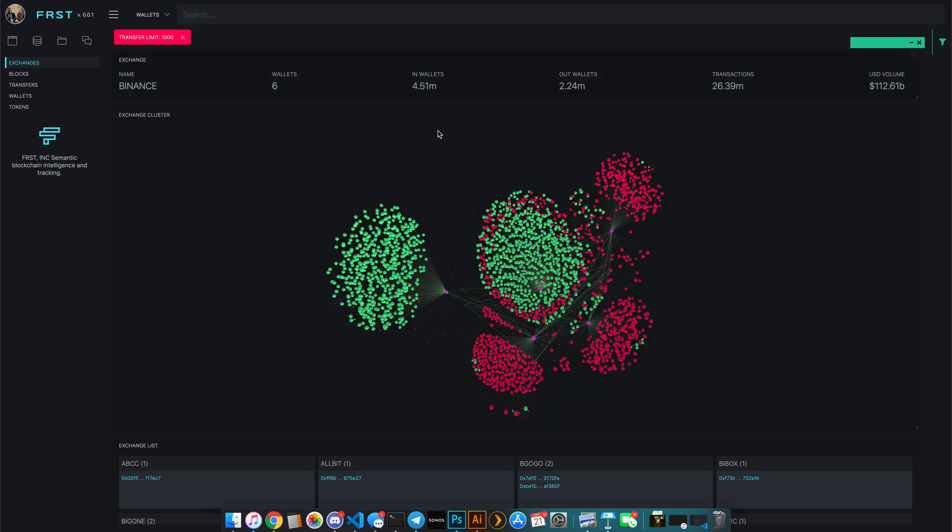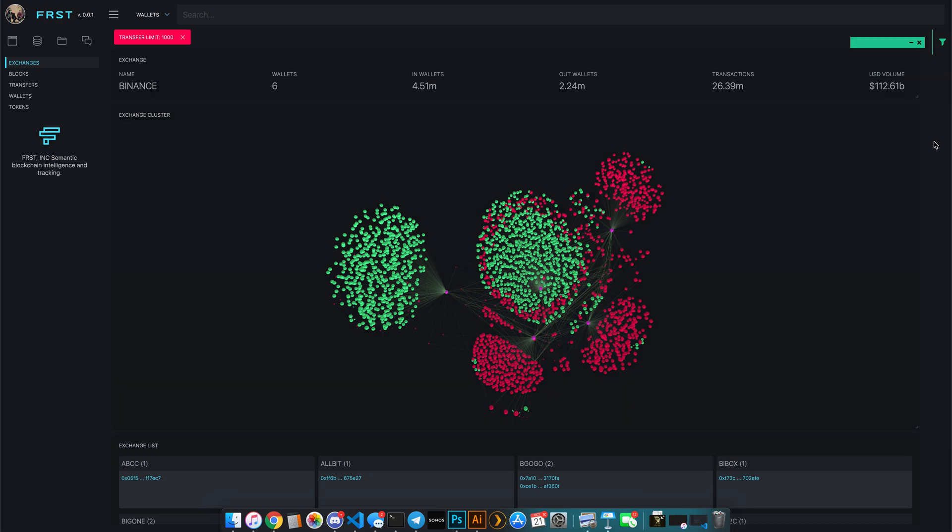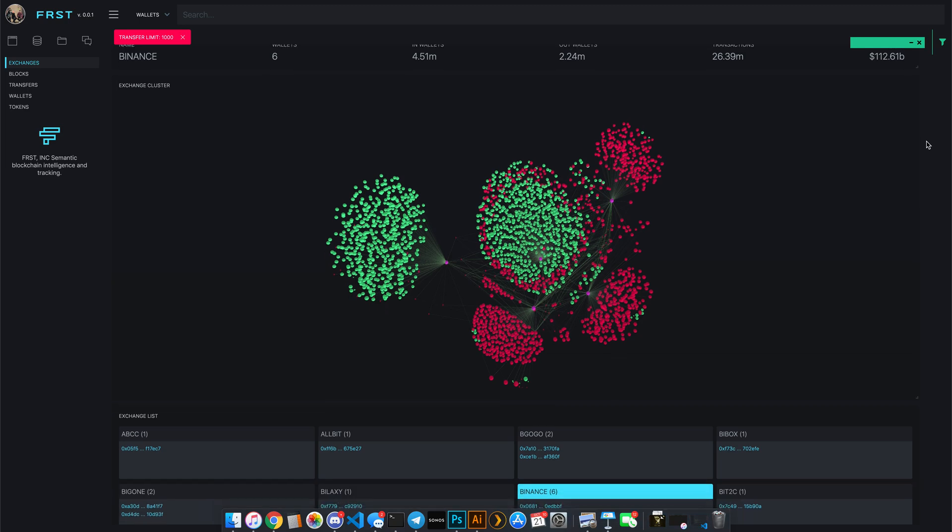What's really nice, too, is you can see that there's 4.51 million inbound depositing wallets or custodial wallets, and there's 2.24 million outbound or withdrawal wallets. In total, out of these six primary wallets, there's about 26.39 million transactions. This also includes internal treasury functions where they're rebalancing their wallets, with a total volume of 112.61 billion inbound, outbound, or internal transactions.